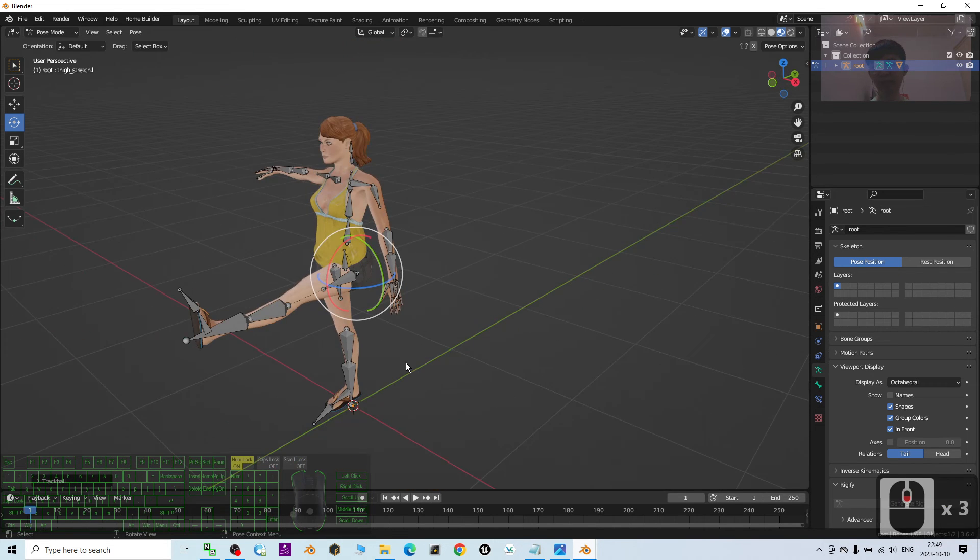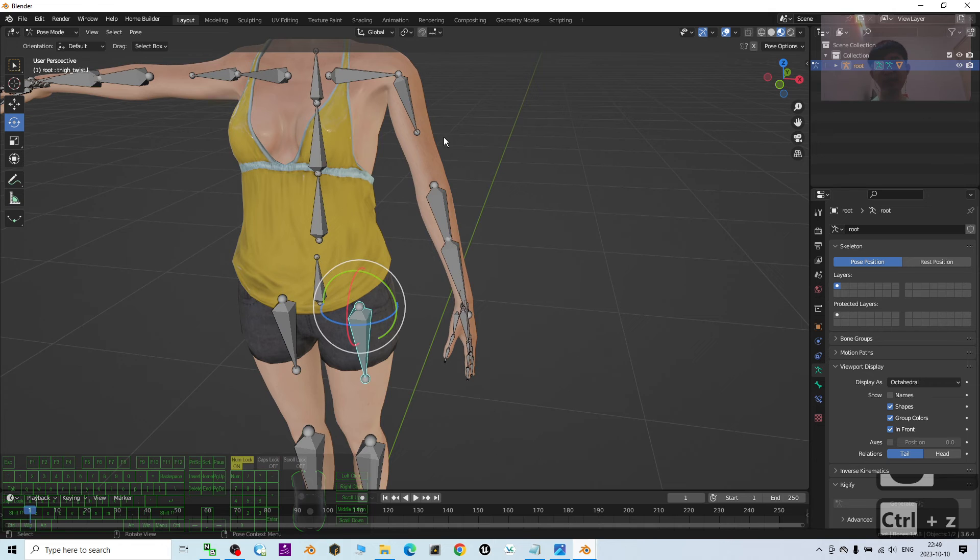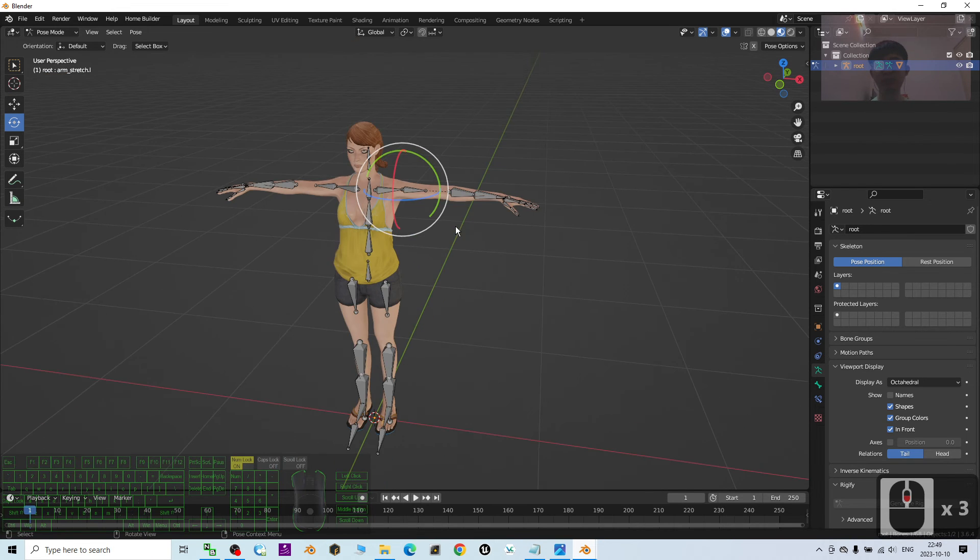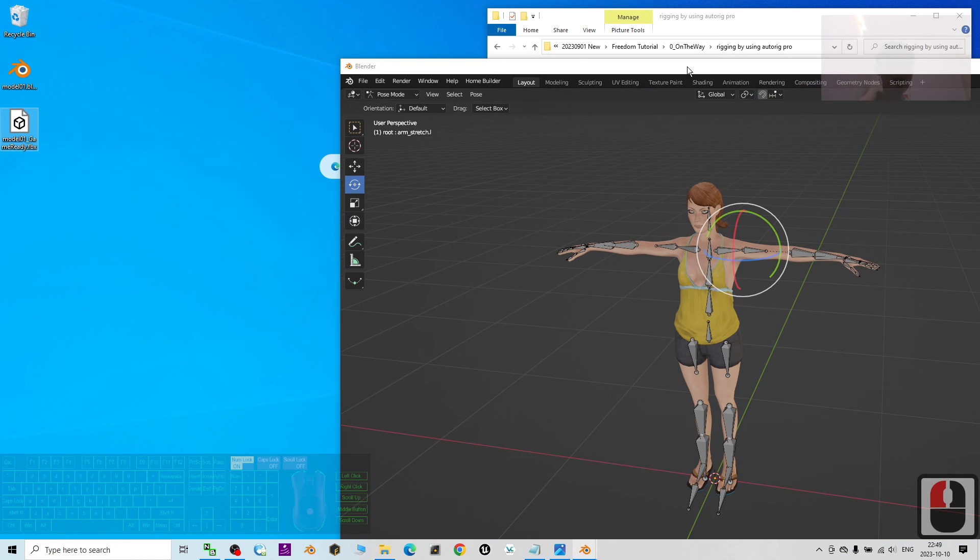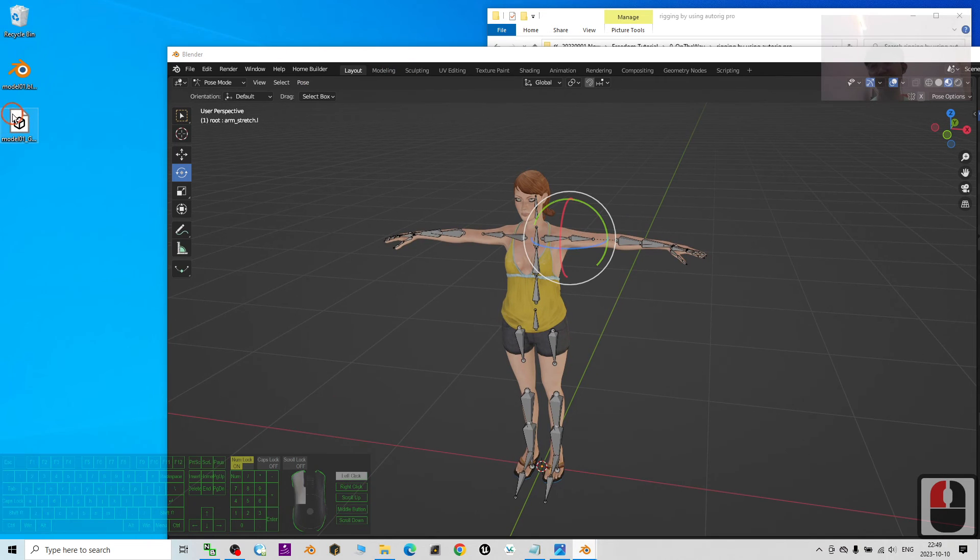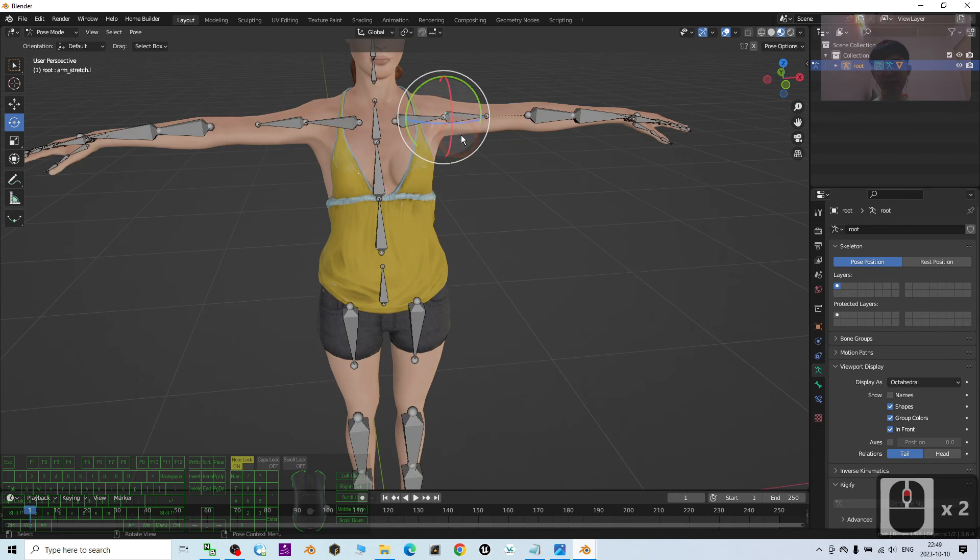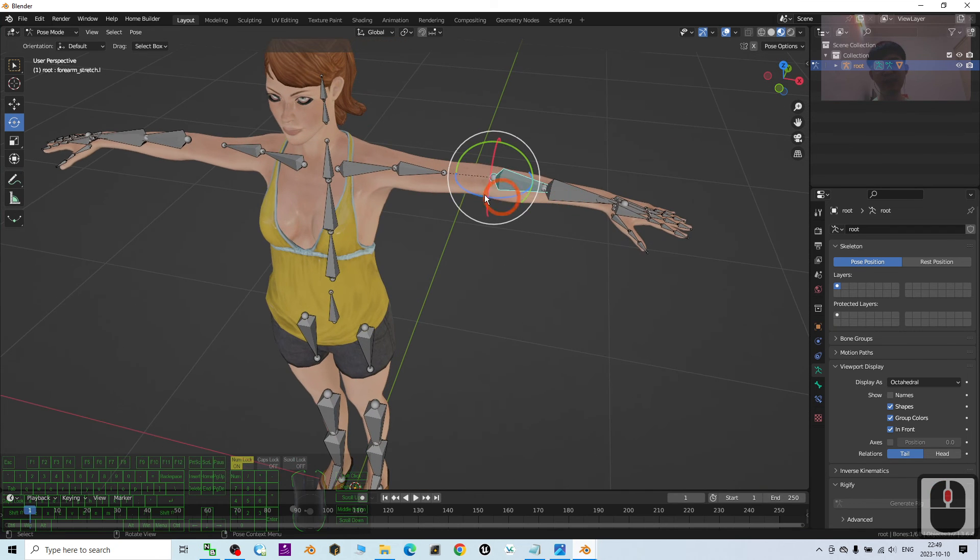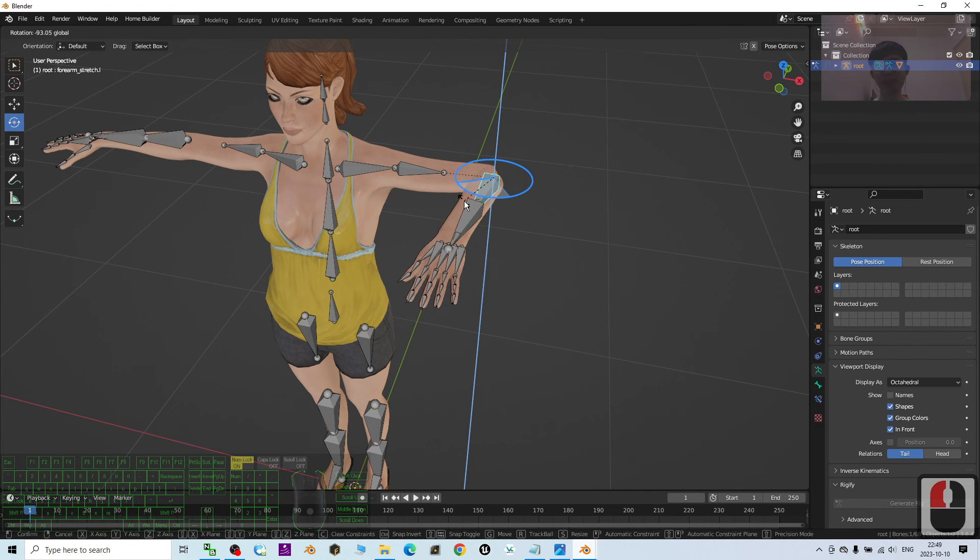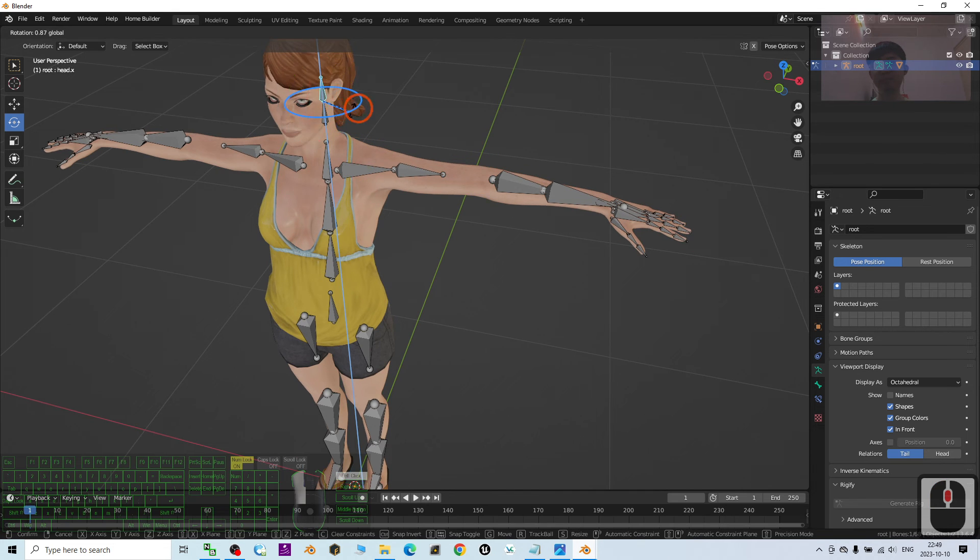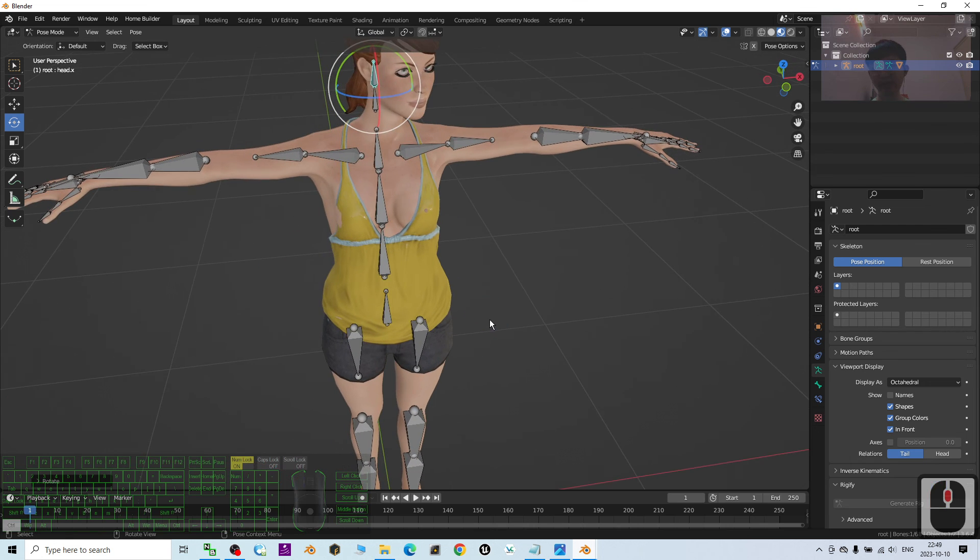Now, you can see after you already rigged it, then everything is ready for animations. You can export, you can import this FBX to your game as well. You can use this 3D model for your Blender project as well. Now, this is fully rigged. I just test any of the hands. Yes. It is fully rigged. How about turn the head. Everything is okay.